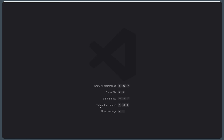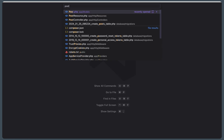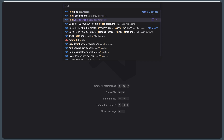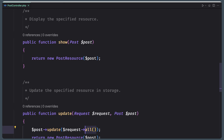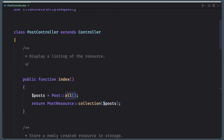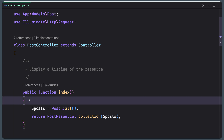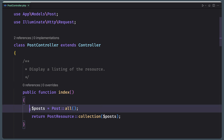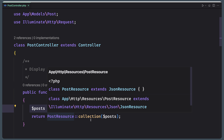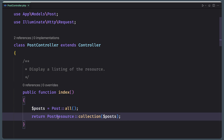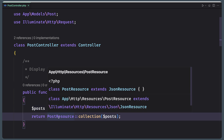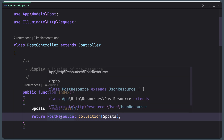Then the Post controller. On the Post controller we have the index method — here I just get all the posts and return a PostResource collection. I have also created this PostResource — just created the PostResource and have not made any changes there.